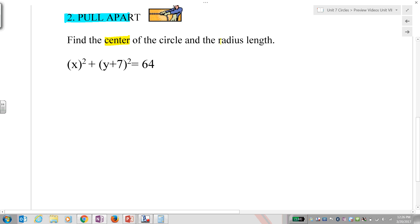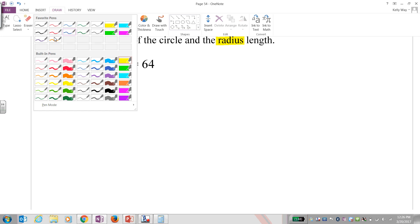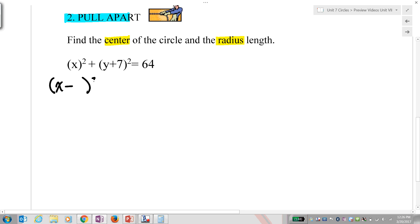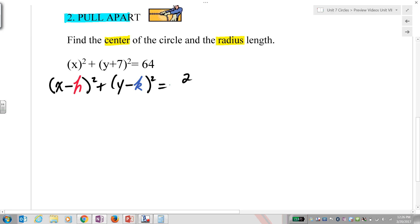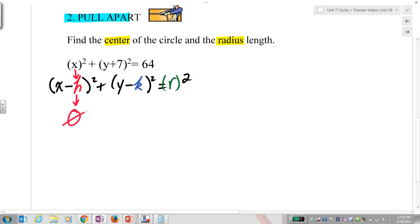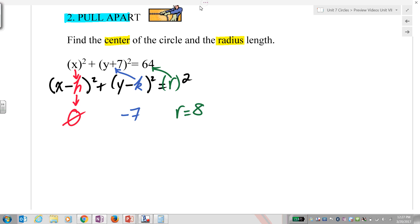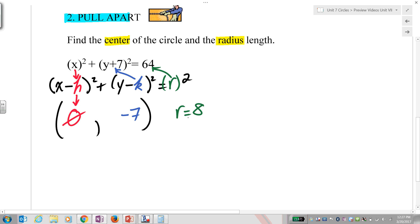For the pull-apart problem, you should have found the center and radius. Start by writing the equation template. Ask yourself: x minus what would just be x? Minus nothing — so h is zero. Your k would have to be negative 7. We have r squared equals 64, so your radius is 8. Your center is (0, negative 7) and your radius is 8. That's the center of the circle and the radius.